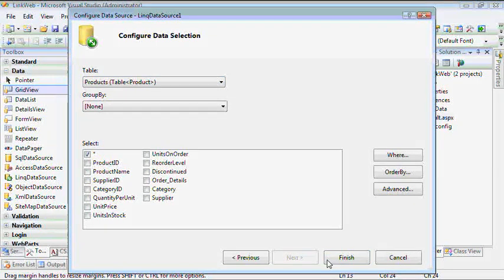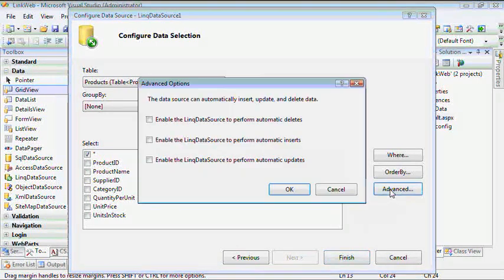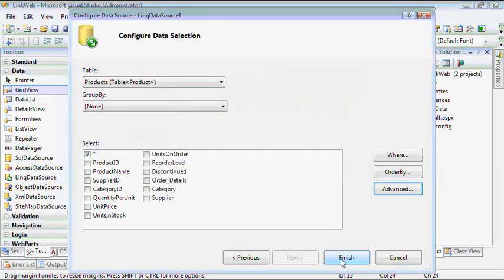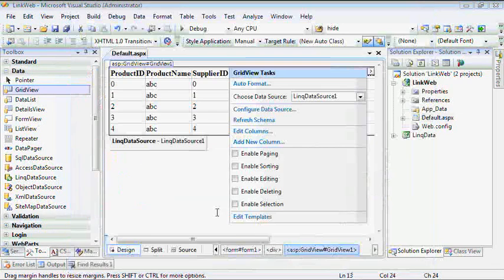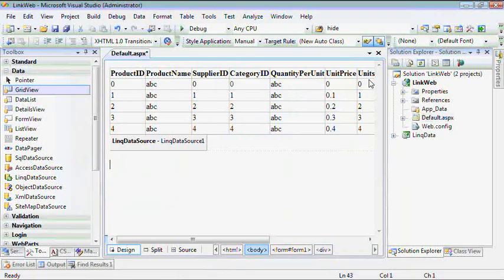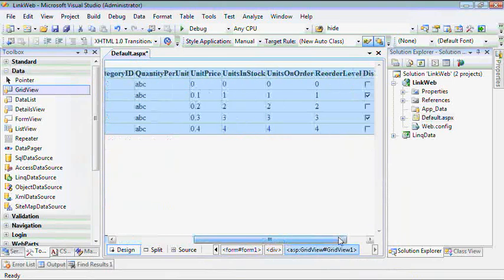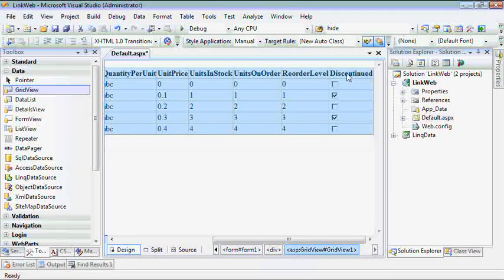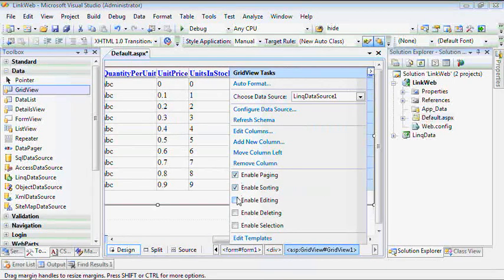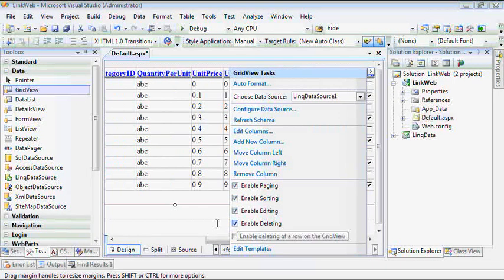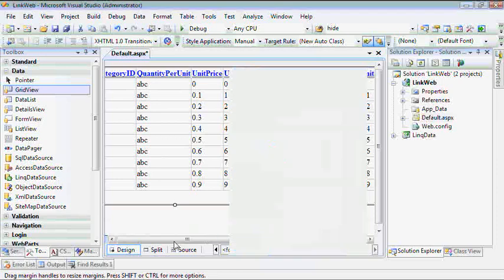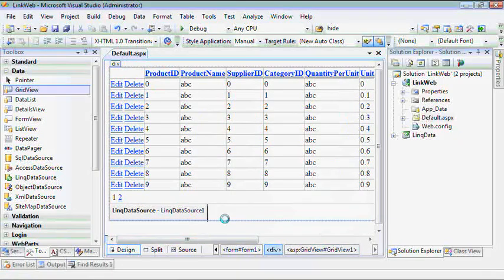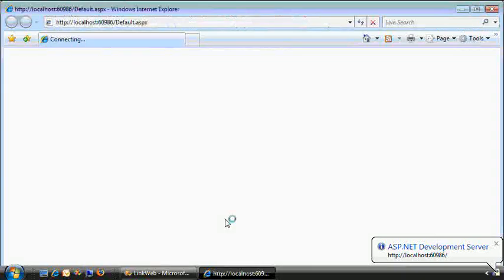This is the key to this whole presentation. We'll choose the new LinkDataSource. You know, if you've been using .NET for a while, you've known that we've had these other data sources, but this new Link one is what we're going to choose. And we'll choose the data context object. You know what I have to do? I forgot. I need to build the project first.